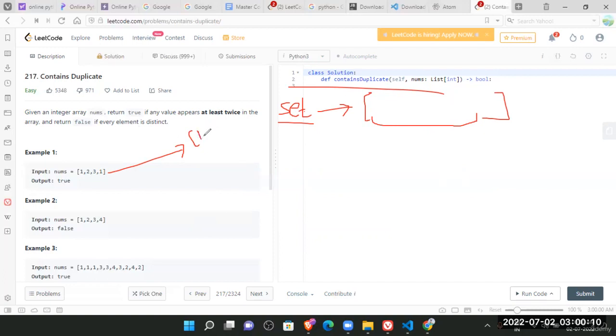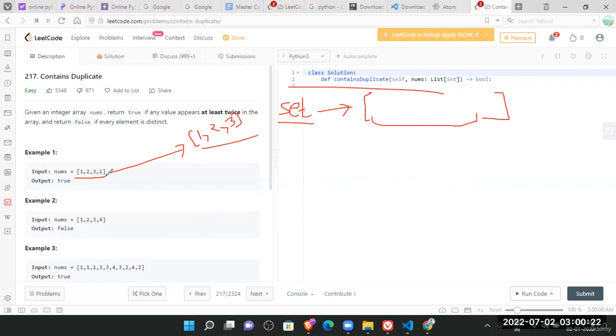And this would be one, then two, then three. Now I can simply compare it with this initial array.